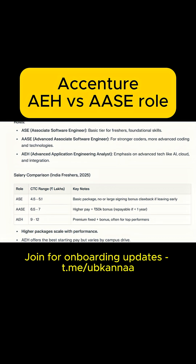Hello, my dear family members. I have received many requests from you guys to please explain about the AEH role, because most of the candidates have been selected for the AC role, and after that the AAC role, and after that the AEH role. Now people are asking: what is it, what will be the package, and what will be the responsibilities?